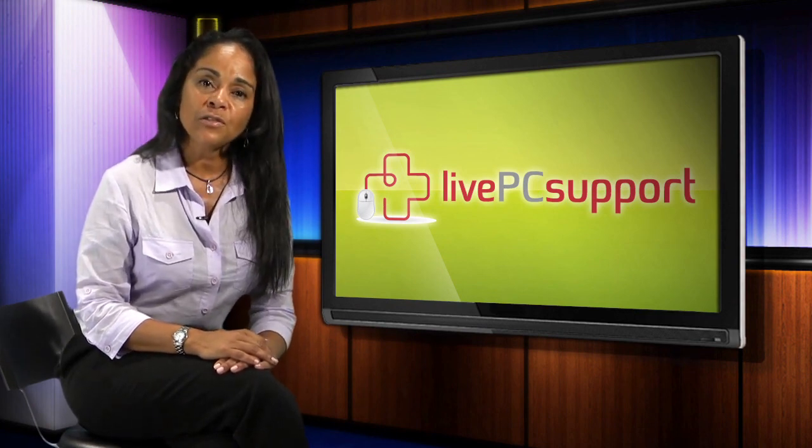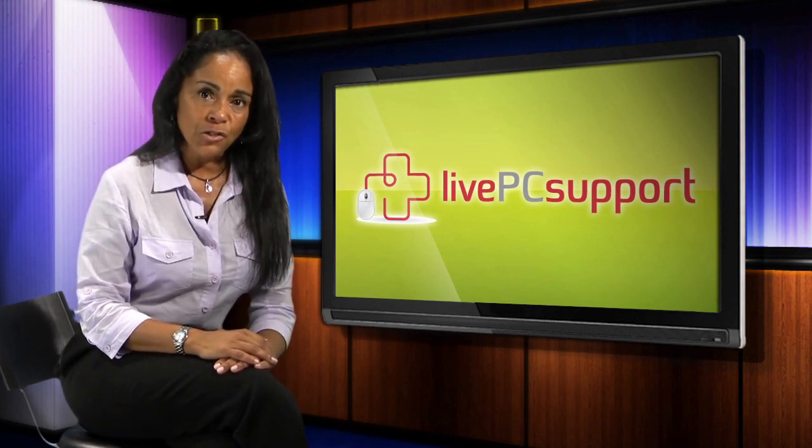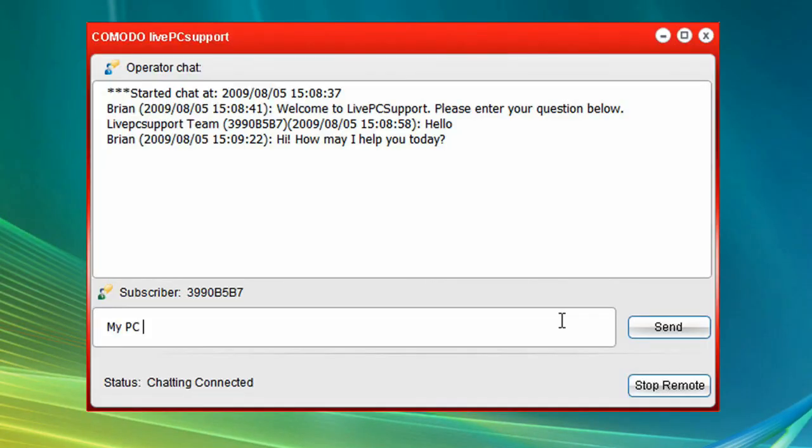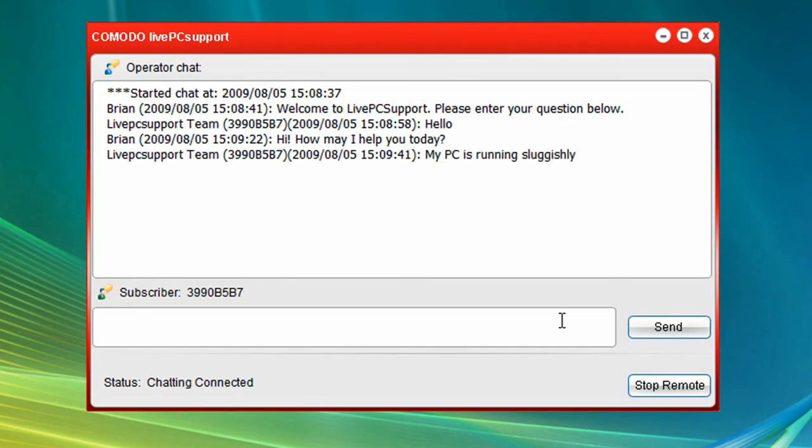After installing Live PC Support application, just click the icon and you'll be connected to one of our expert technicians who can diagnose and fix your performance problem.